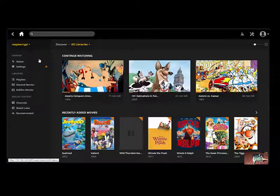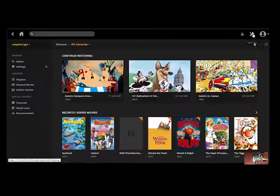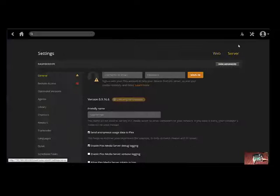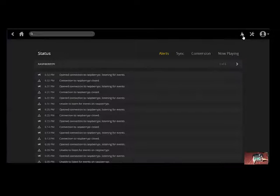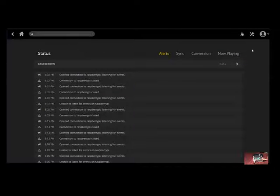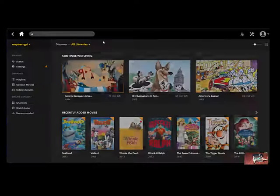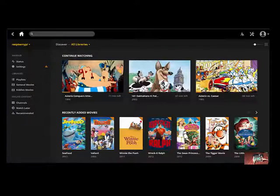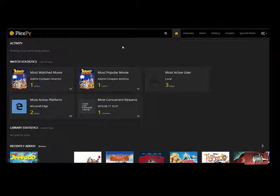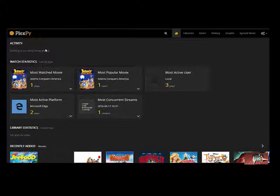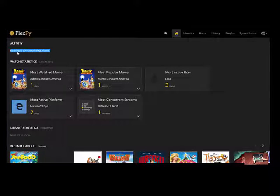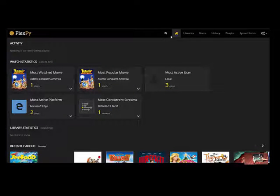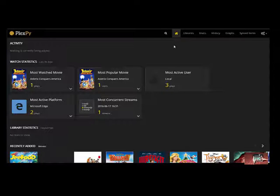As you can see at the moment there is no transcoding happening, there's no movies playing, it's really just the greeting screen. On the PlexPy we can see similar activity as nothing currently being played and we'll go briefly through the different menus.